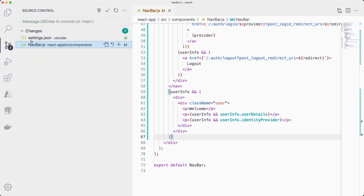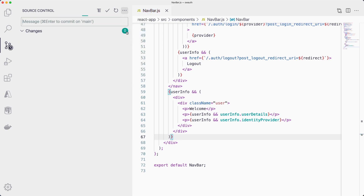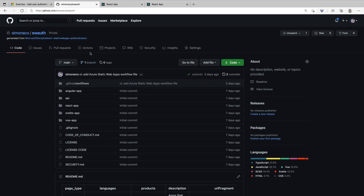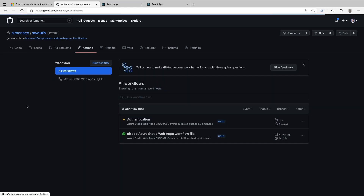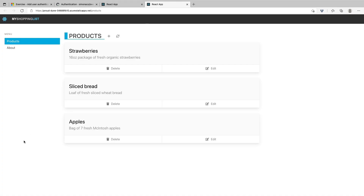Let's go ahead and push these changes to GitHub so we can test them in our cloud application as well. I've pushed this to GitHub, which will trigger a new action run in our GitHub repository. This will take our code and deploy it to our Azure Static Web Apps. This will take a while, so I'm going to fast forward here. Now that our application has been built and deployed to the cloud, we can go into our web application and refresh.